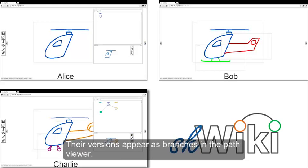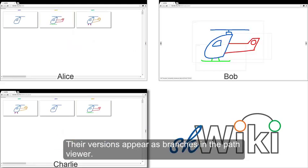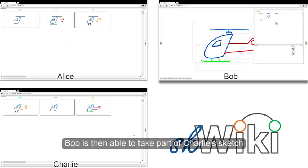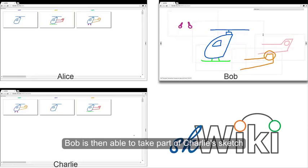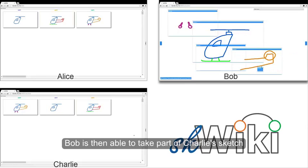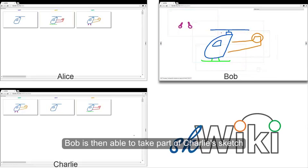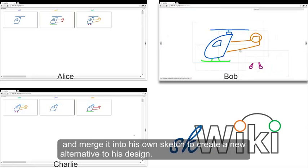Their versions appear as branches in the path viewer. Bob is then able to take part of Charlie's sketch and merge it into his own sketch to create a new alternative to his design.